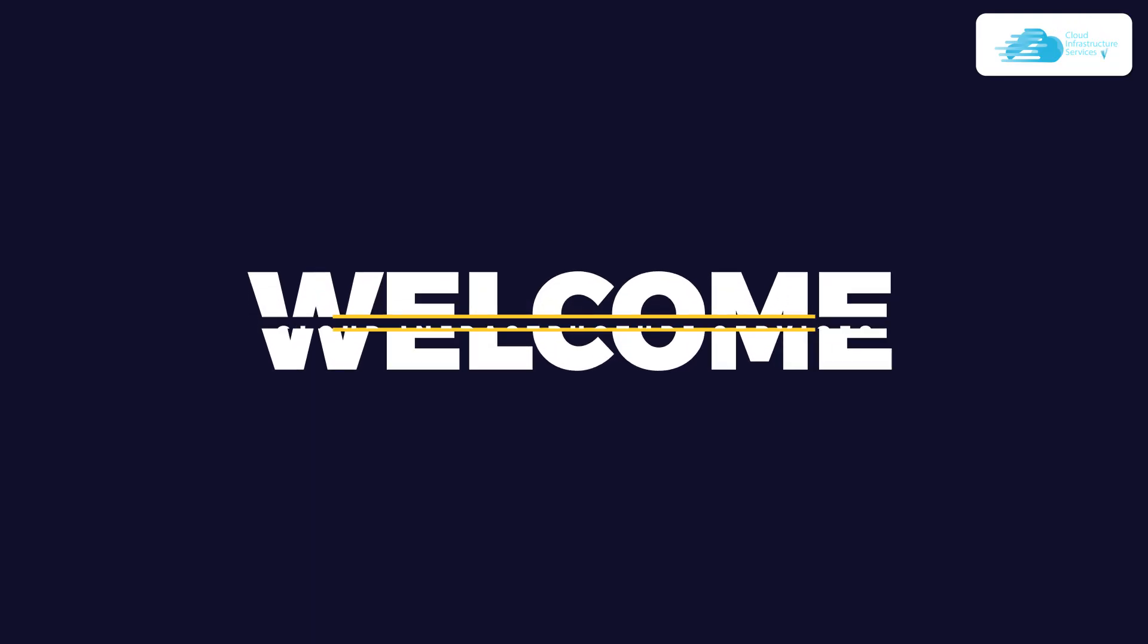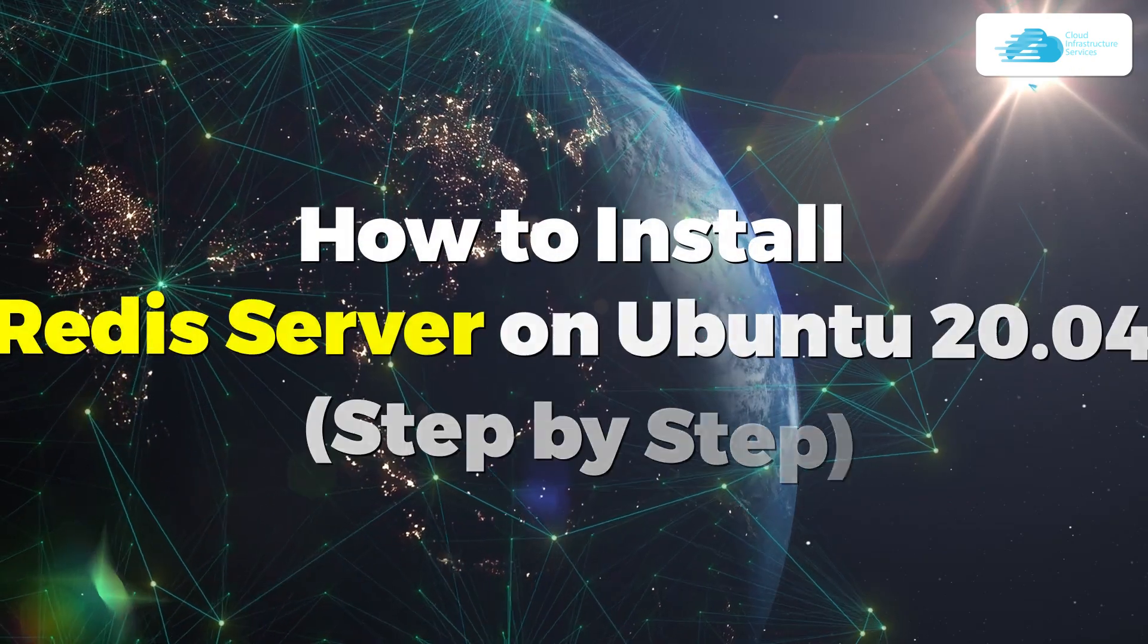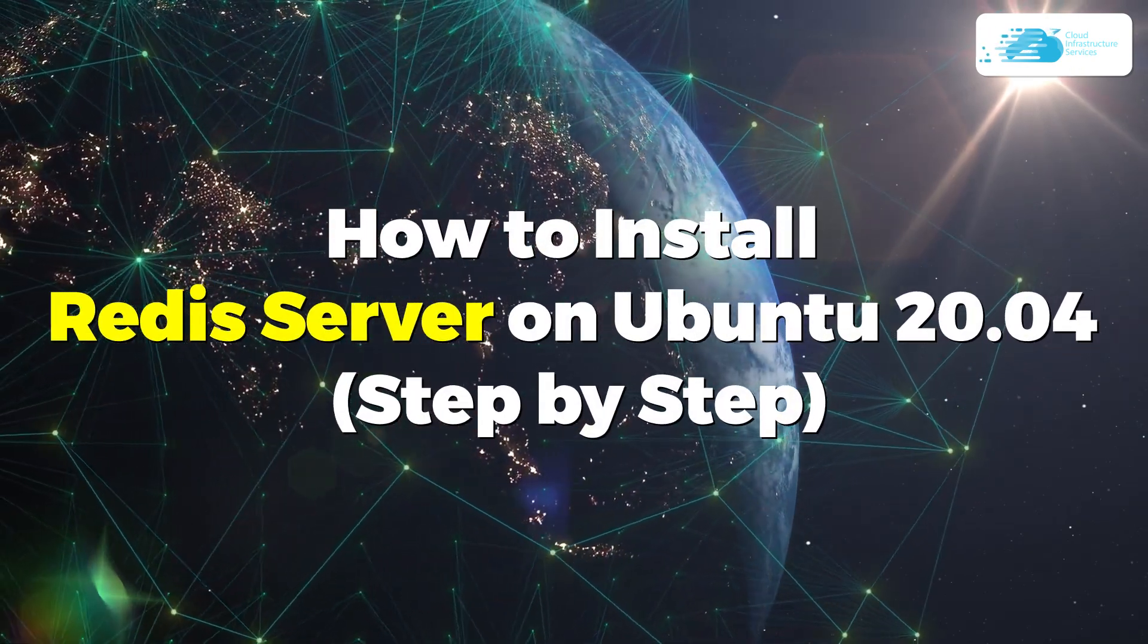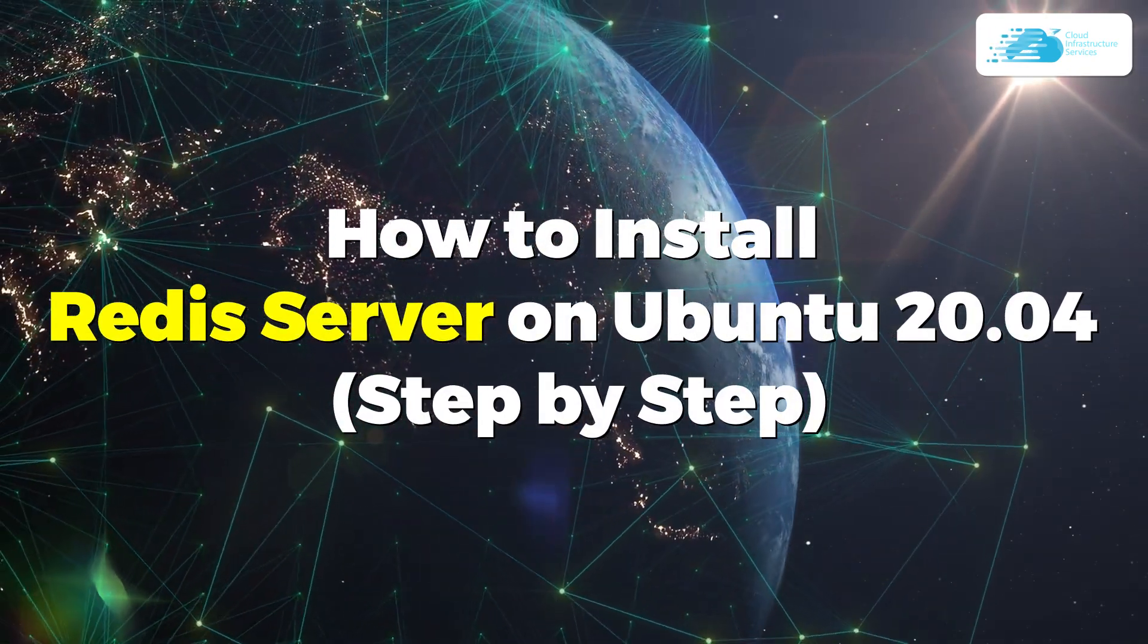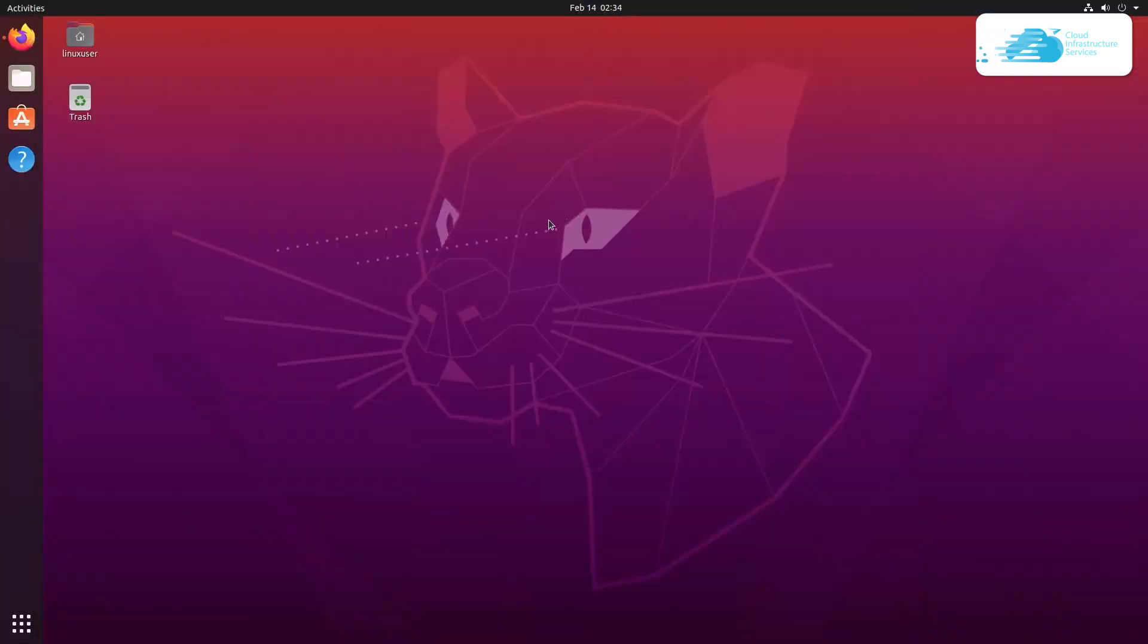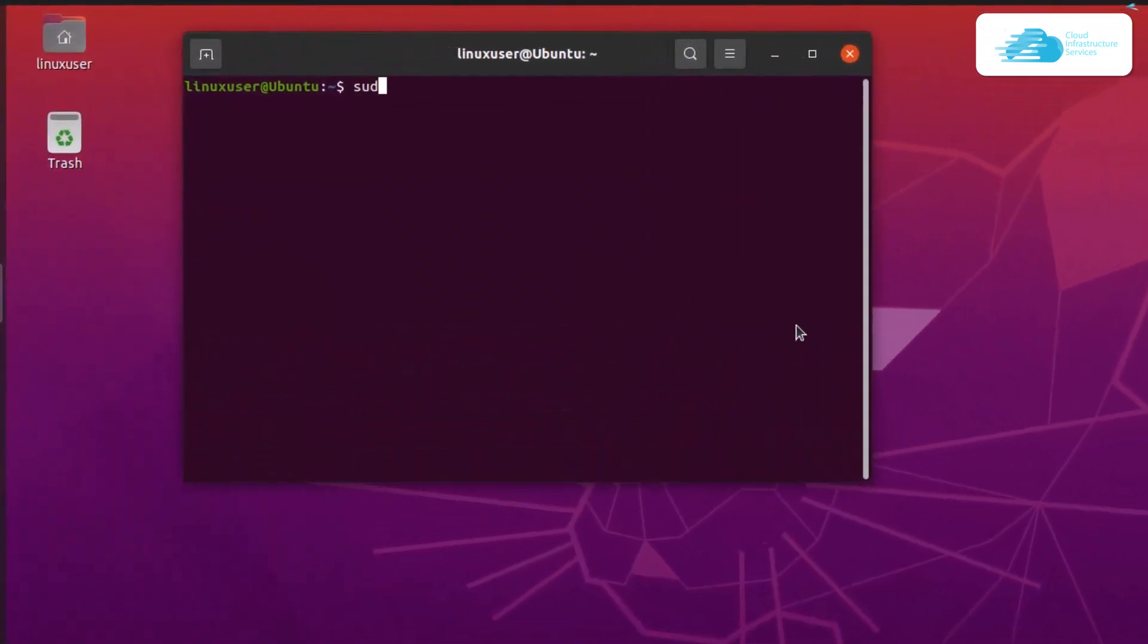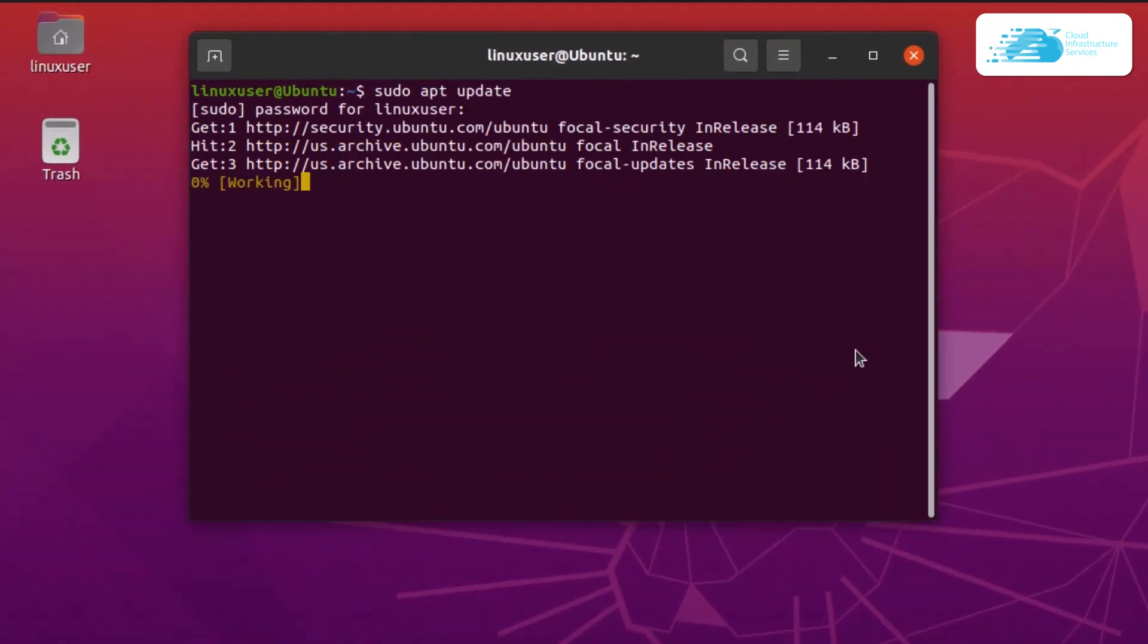Welcome to Cloud Infrastructure Services YouTube channel. In this video we are going to show you how to install Redis server on Ubuntu 20.04. To get started on your Ubuntu operating system, open up a terminal and then run the command sudo apt update. This is going to update the list of all the apt packages.